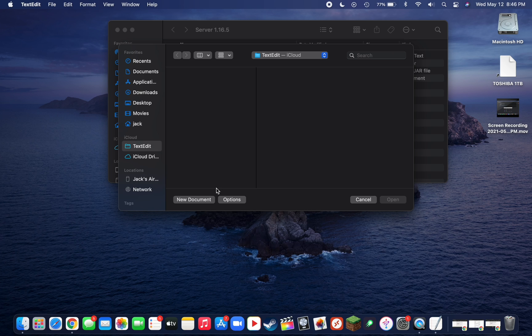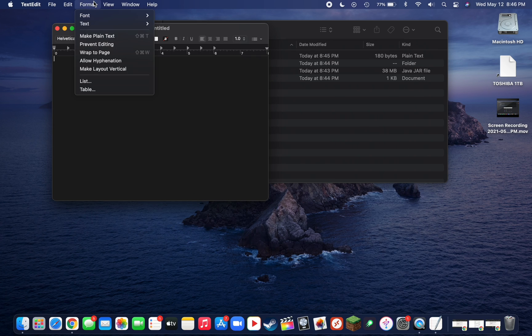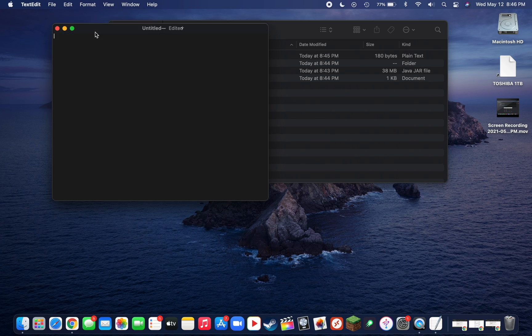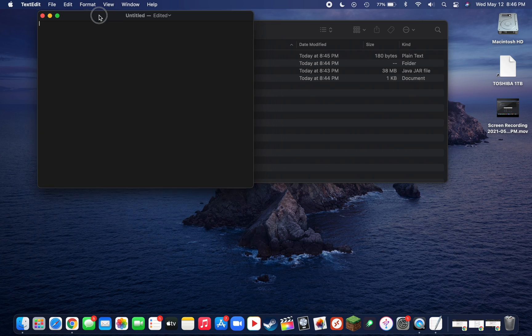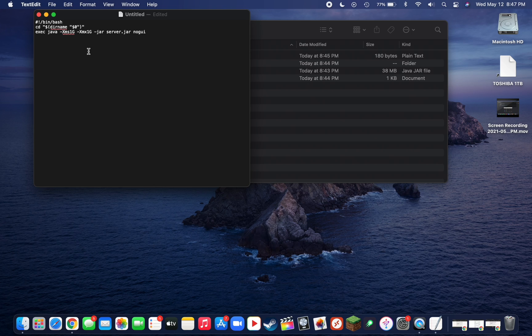Click on New Document, and then go up to Format in the top and then go to Make Plain Text. Now you're going to want to copy the text that I have down below, which will look something like this.